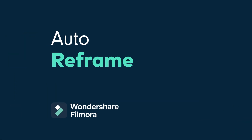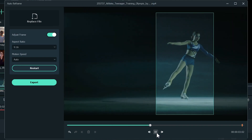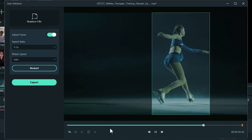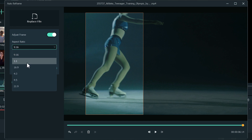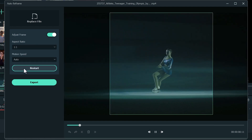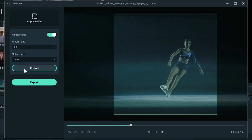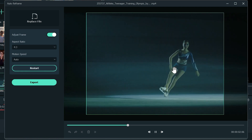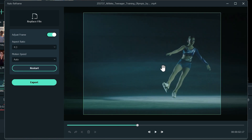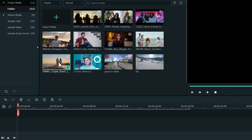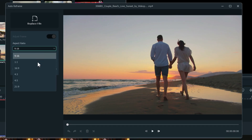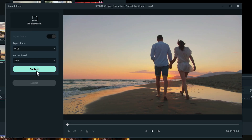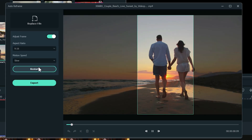Auto Reframe will automatically detect and crop the focal point in any image or video and follow the movement of the video. The feature supports multiple aspect ratios and can also be adjusted manually for more customization and control. Right click on the clip in the media library and choose Auto Reframe. This will open the Auto Reframe settings where you can set the aspect ratio and speed.